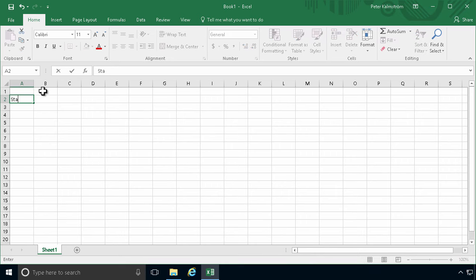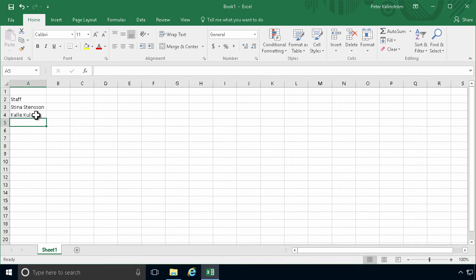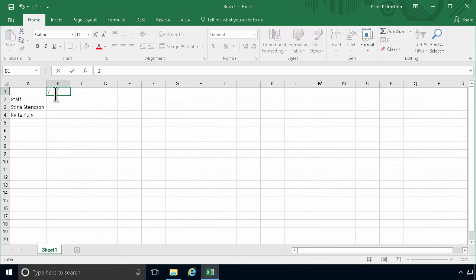First of all, we want to have the staff, and then we're going to have the people. I just have two people here that I'm going to be working with as examples. I double-click here between the columns to make them wider so that it all fits. And then I'm going to start with the first date. So I'm going to write that in Swedish format, which is the one I know best — that's the 1st of January 2018.